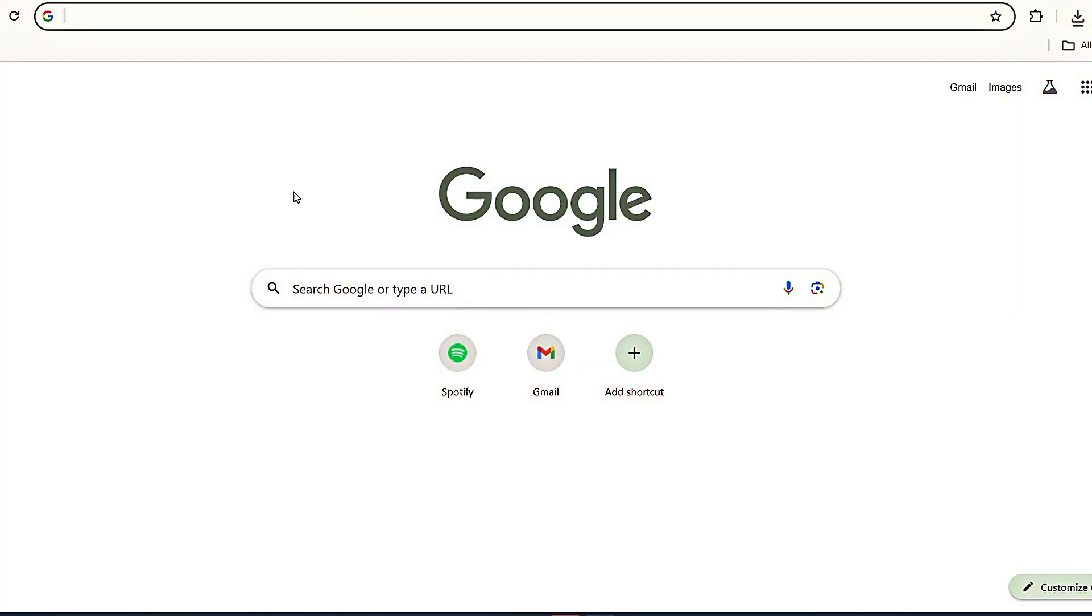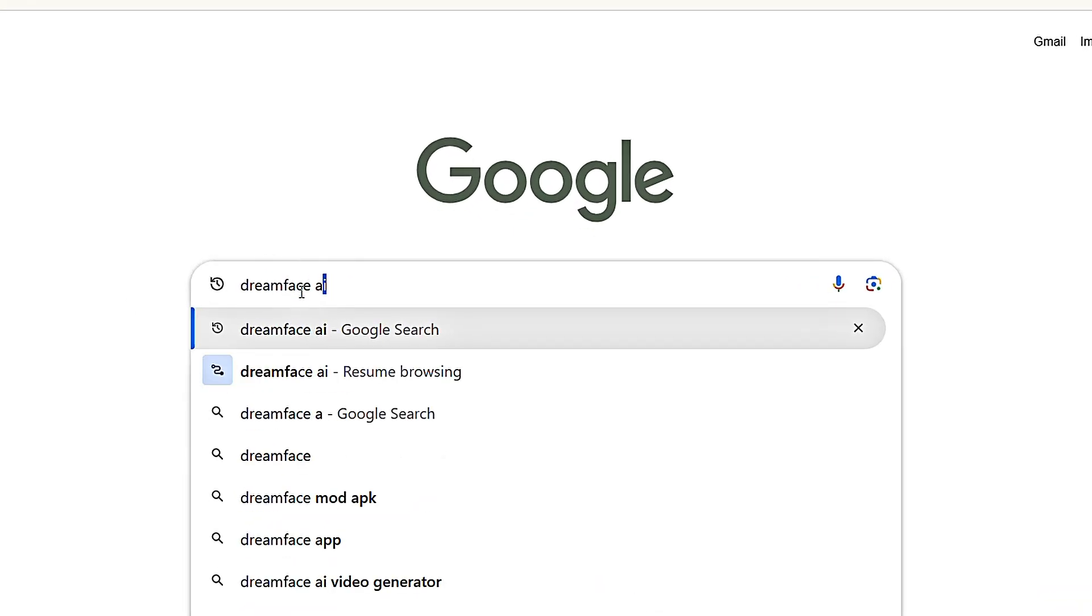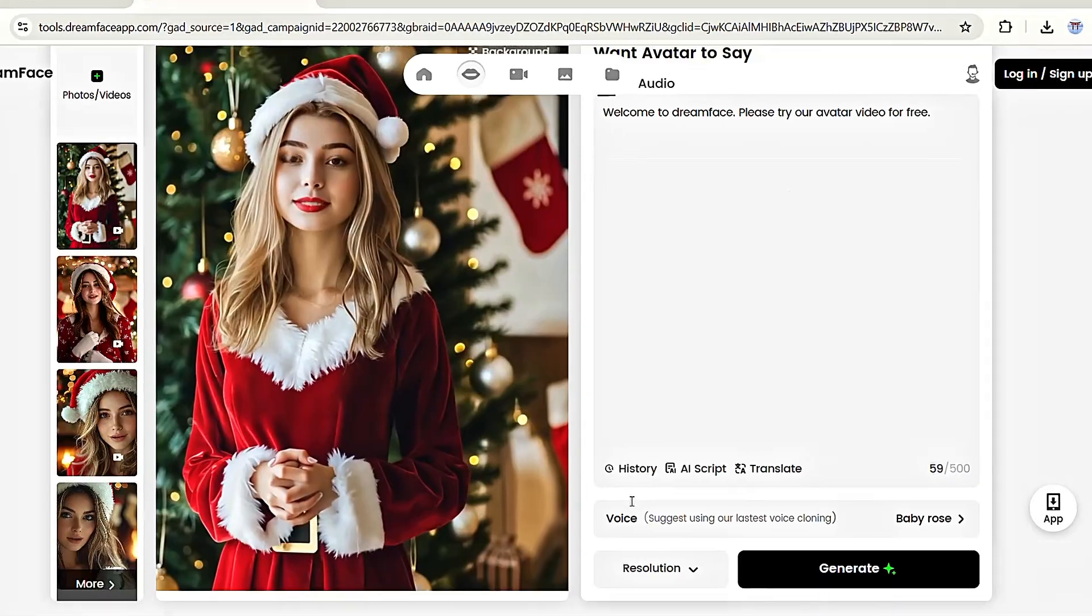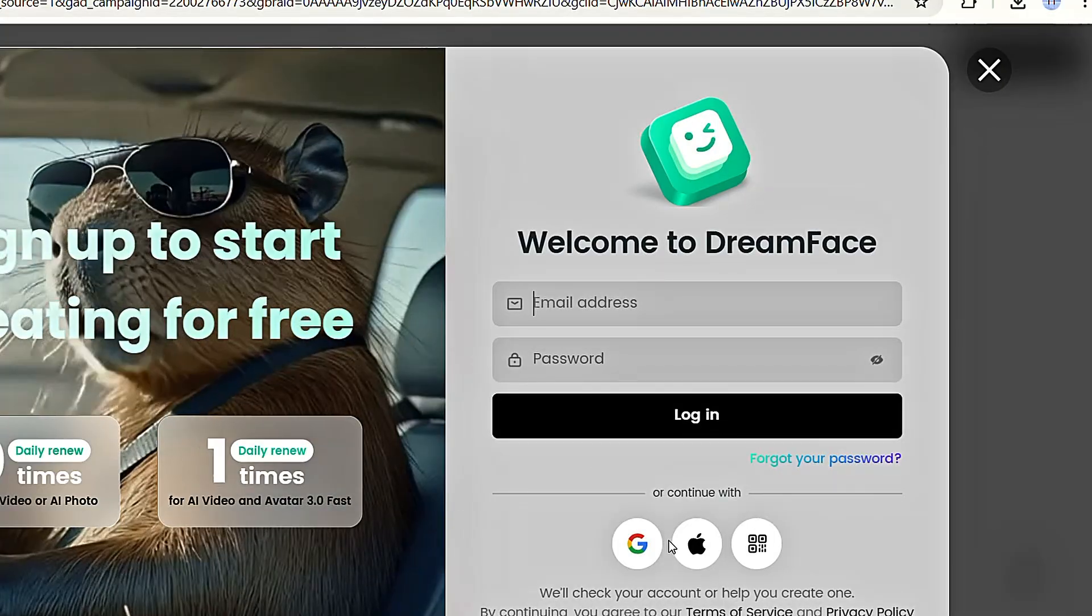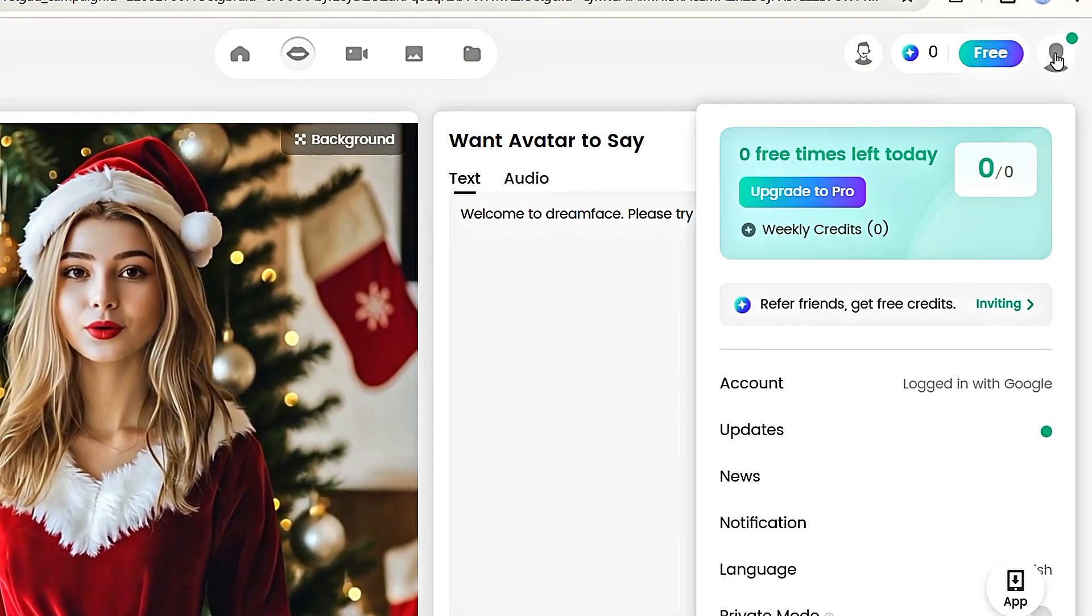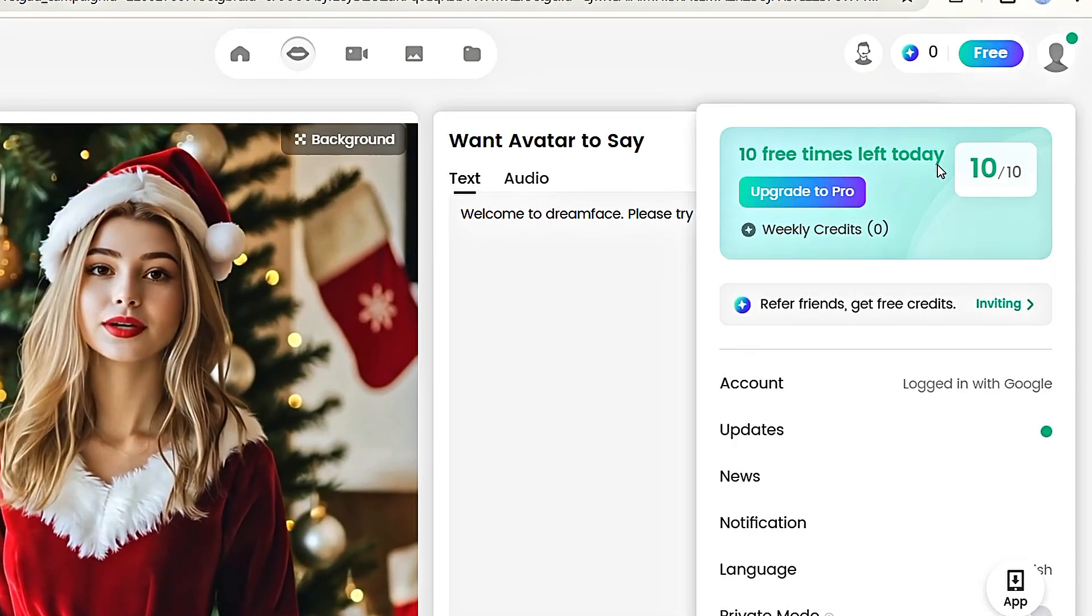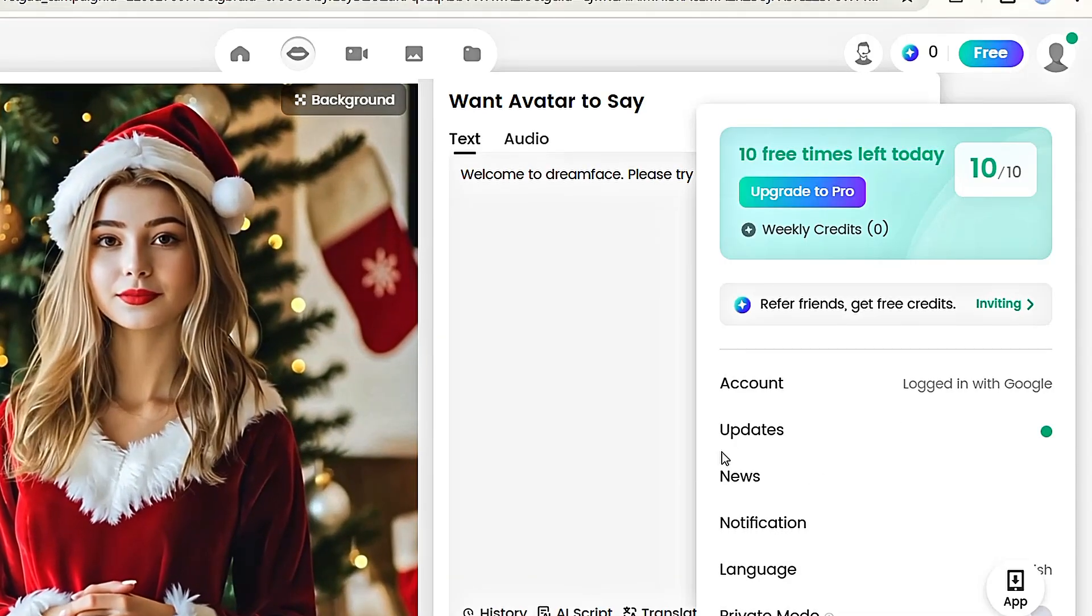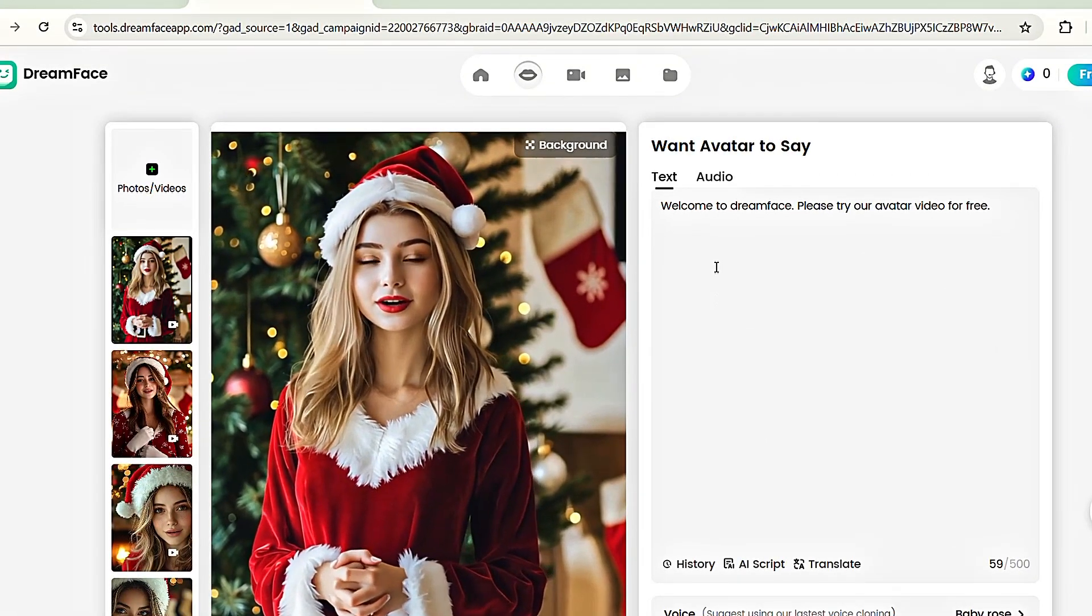Finally, to create the character lip sync, open your browser and search for Dreamface AI. Then, click the first link that appears. Once the page loads, click the login button in the top right corner and sign up with your Gmail. After you sign in, you'll see the free option on the top right side. When you tap on your profile button, you'll notice that you can generate up to 10 free lip syncs per day. This means if you use all 10 today, you'll get another 10 the next day. And that's really awesome.